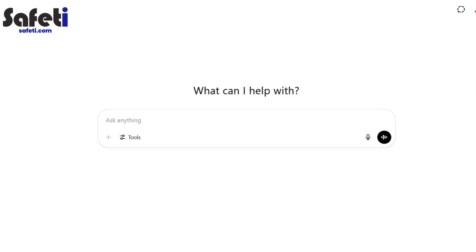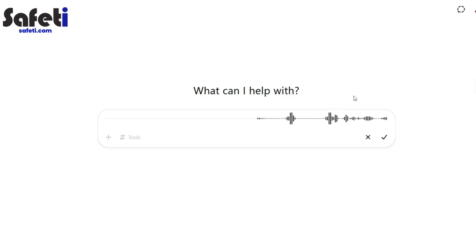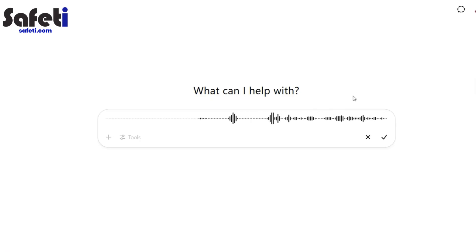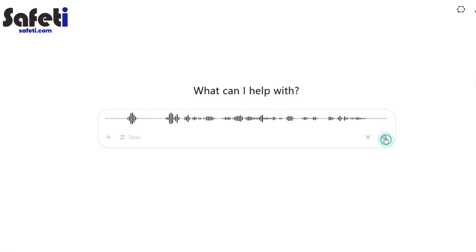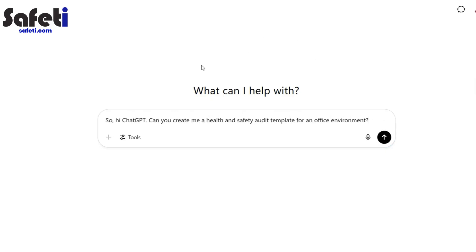First and foremost, let's ask ChatGPT: can you create me a health and safety audit template for an office environment? Let's see what it comes up with.